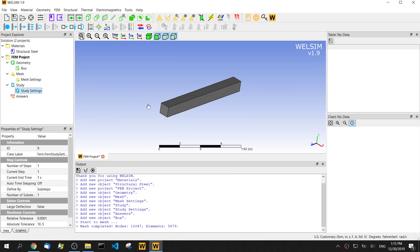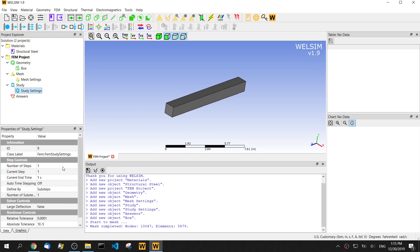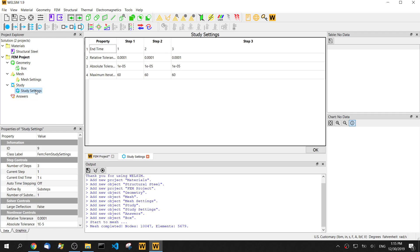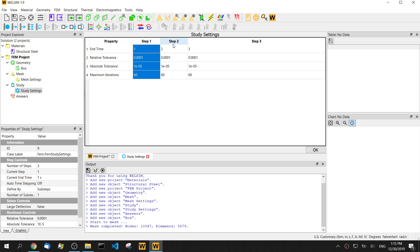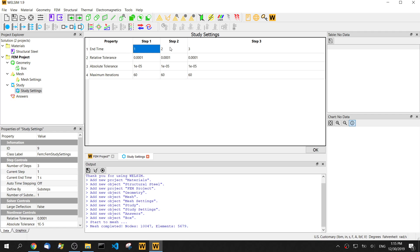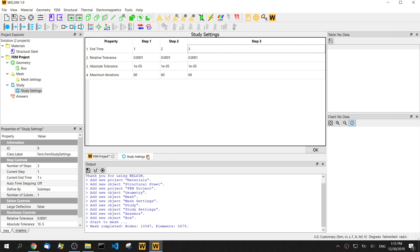Since this is a multi-step analysis, we define three steps here. In the property called number of steps, we input the value 3. If we double click, we can see there are three steps and the end time for each step is one second, two seconds, and three seconds.